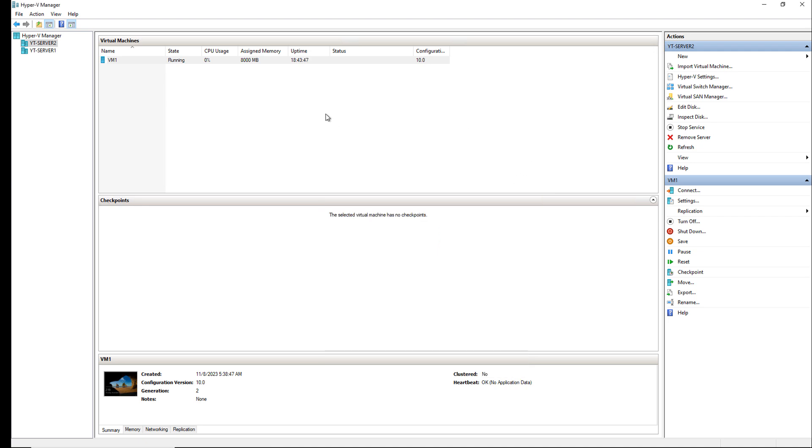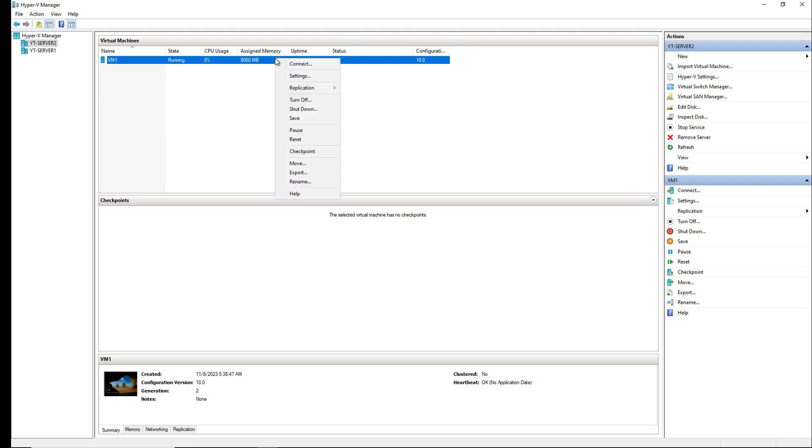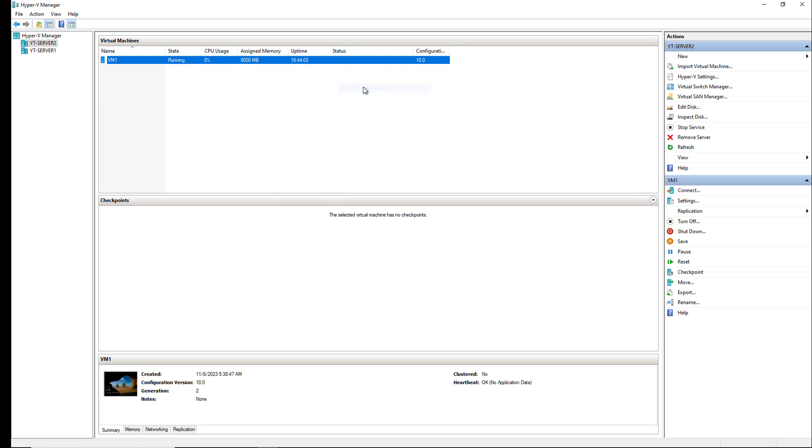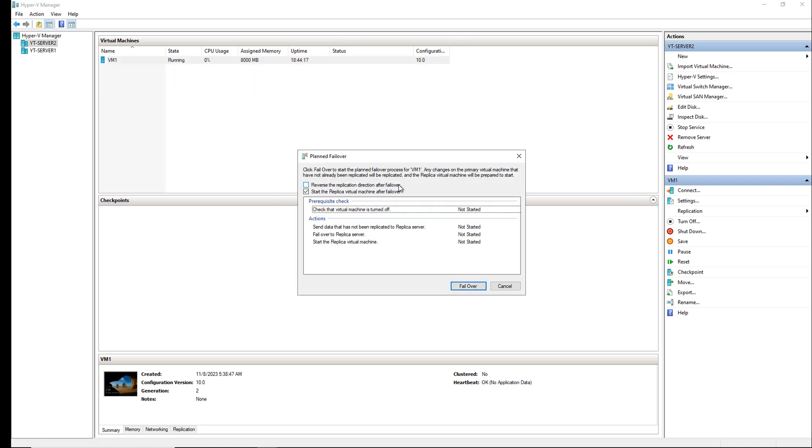I'm going to close that and now I'm going to choose to failover. Once again the server on Server 2 called VM1 is in the running state. On Server 1 it's in the off state. So I'm going to right-click, choose replication and choose planned failover. Here's a box that pops up that tells me some information about the failover before I actually perform it.